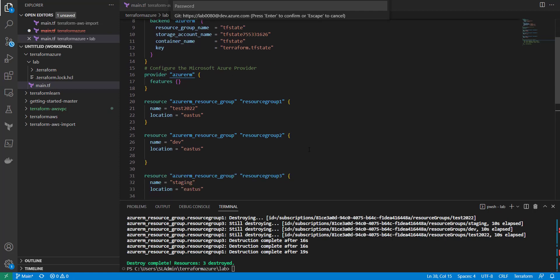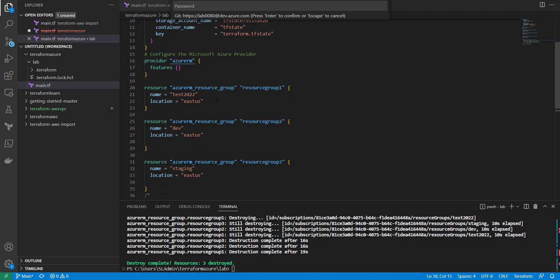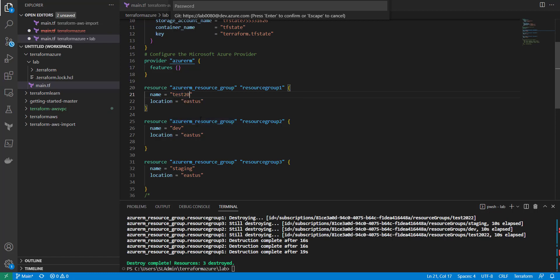I'm going to do something real simple here. Resource groups in Azure are ways to combine resources in a lifecycle group — VMs, load balancers, and so on can all sit inside a resource group. You could accidentally delete the resource group and everything in it, which you don't want. So I'm going to go through three lifecycle options: create_before_destroy, prevent_destroy, and ignore_changes.